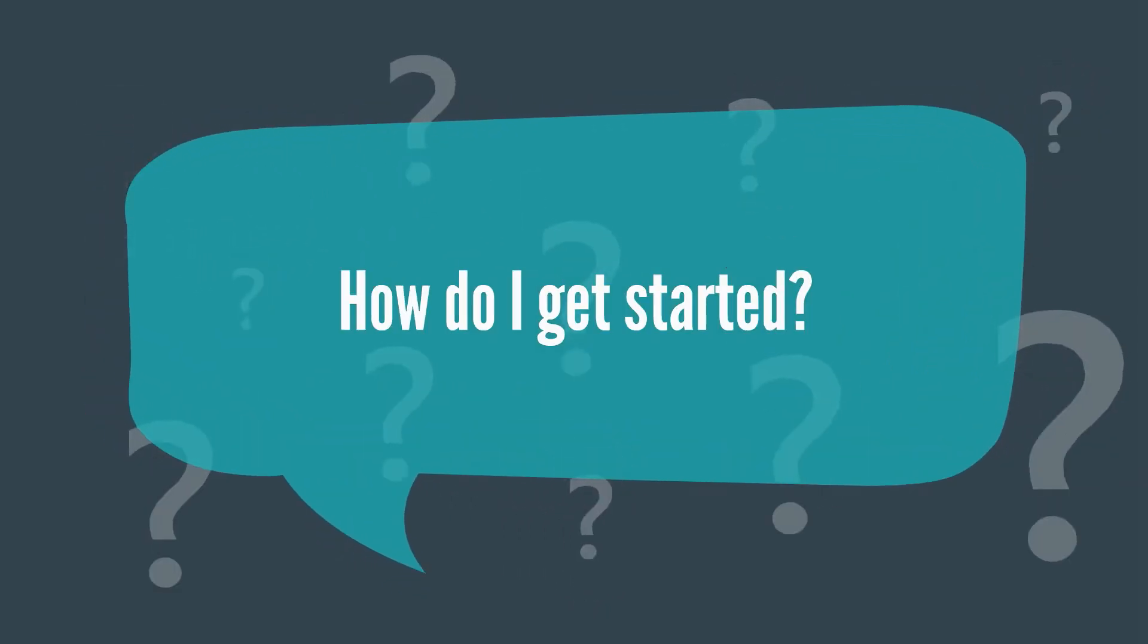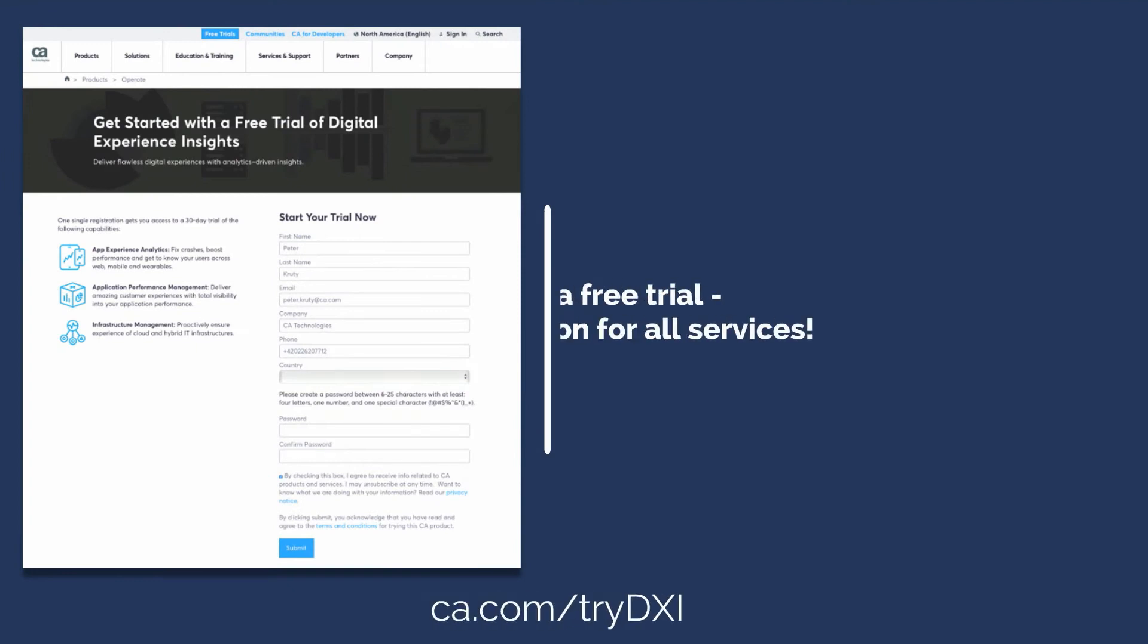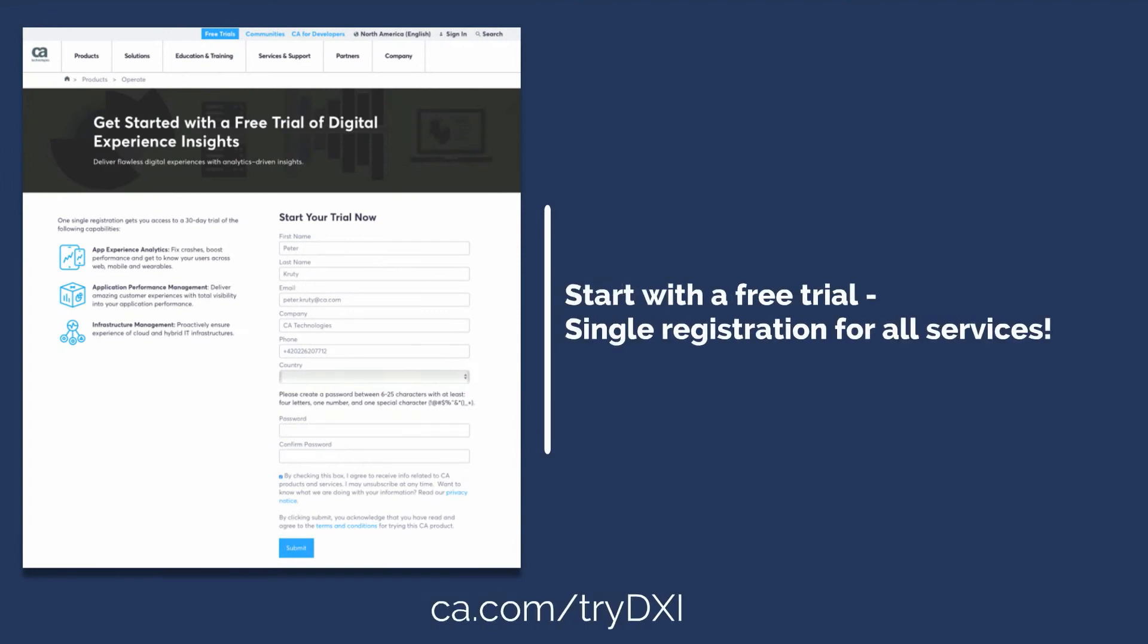Wondering how to get started? You can get started with a free 30-day trial of CA's Digital Experience Insights at ca.com/try-DXI.